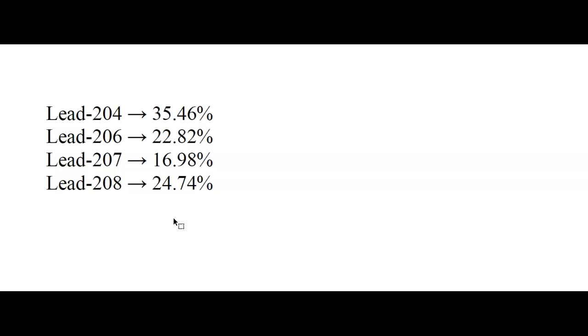If it changes in any way, if the smelting, or the flux, or all that stuff changes the elemental composition, then elemental composition is no good. But in this case, because we're doing isotopes, here's the cool thing.